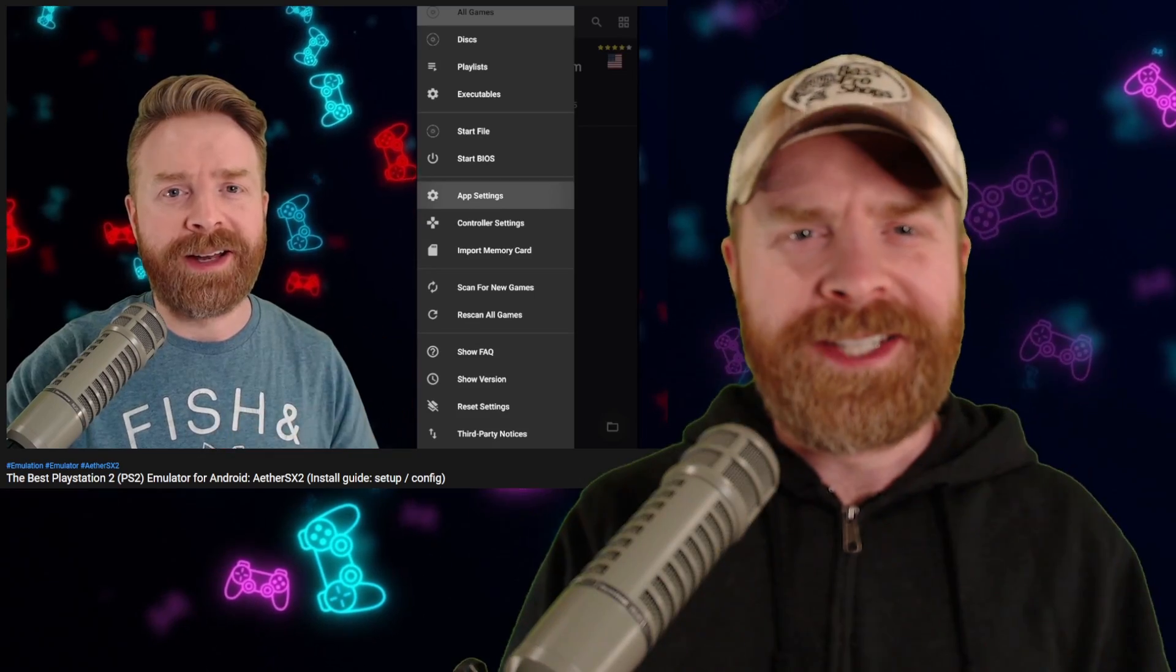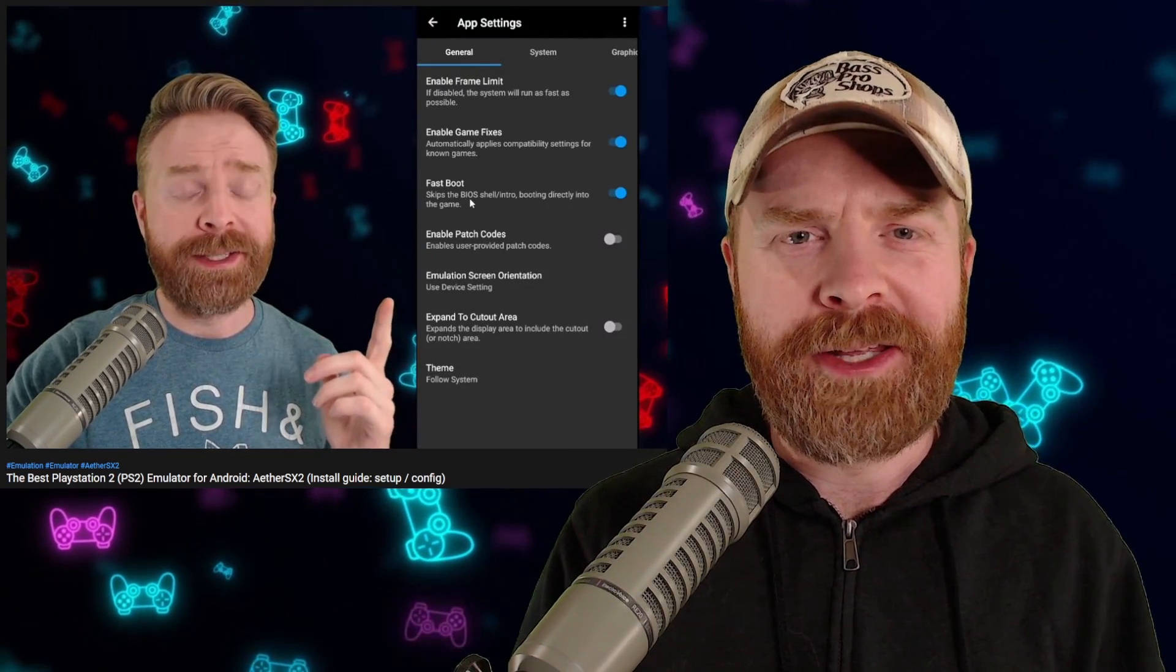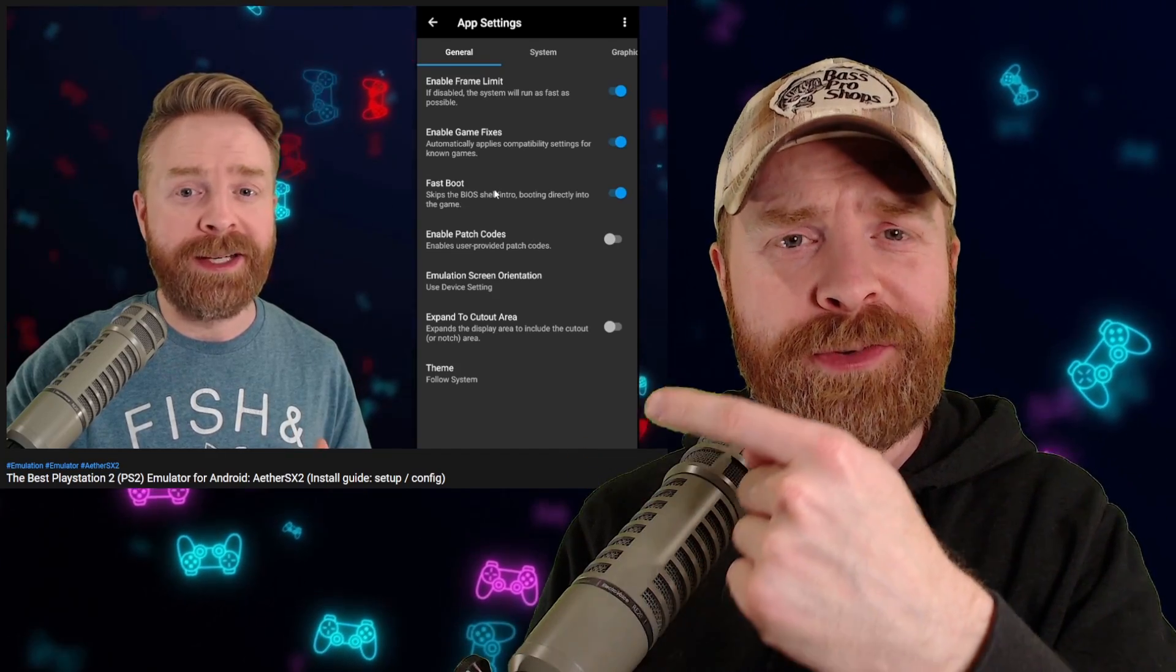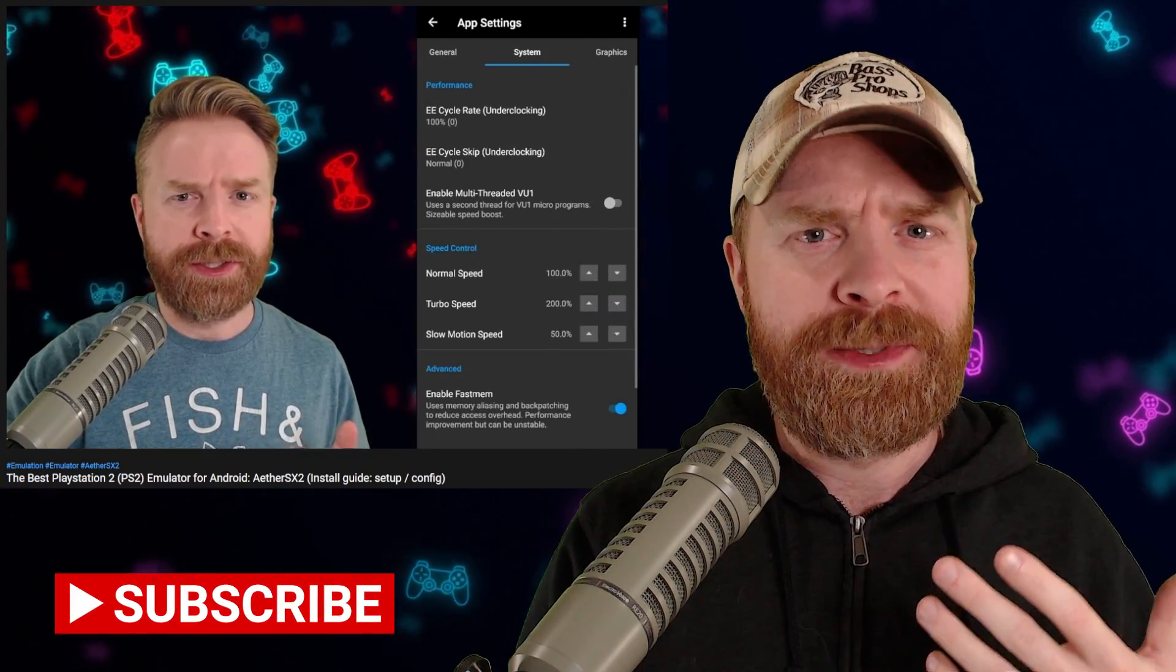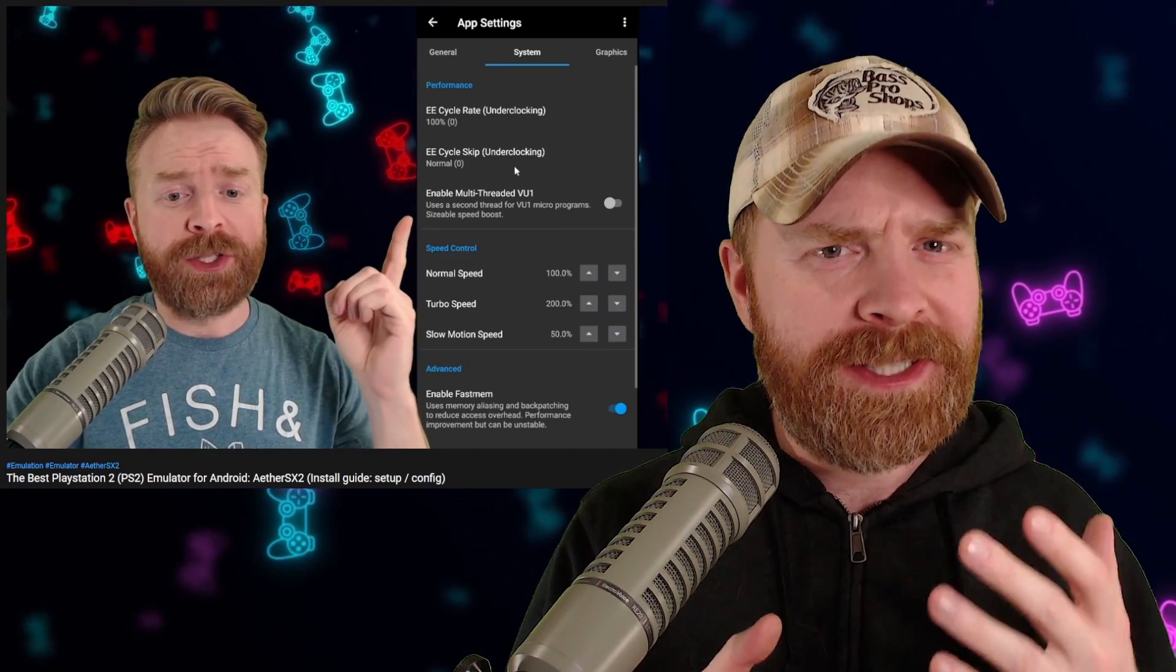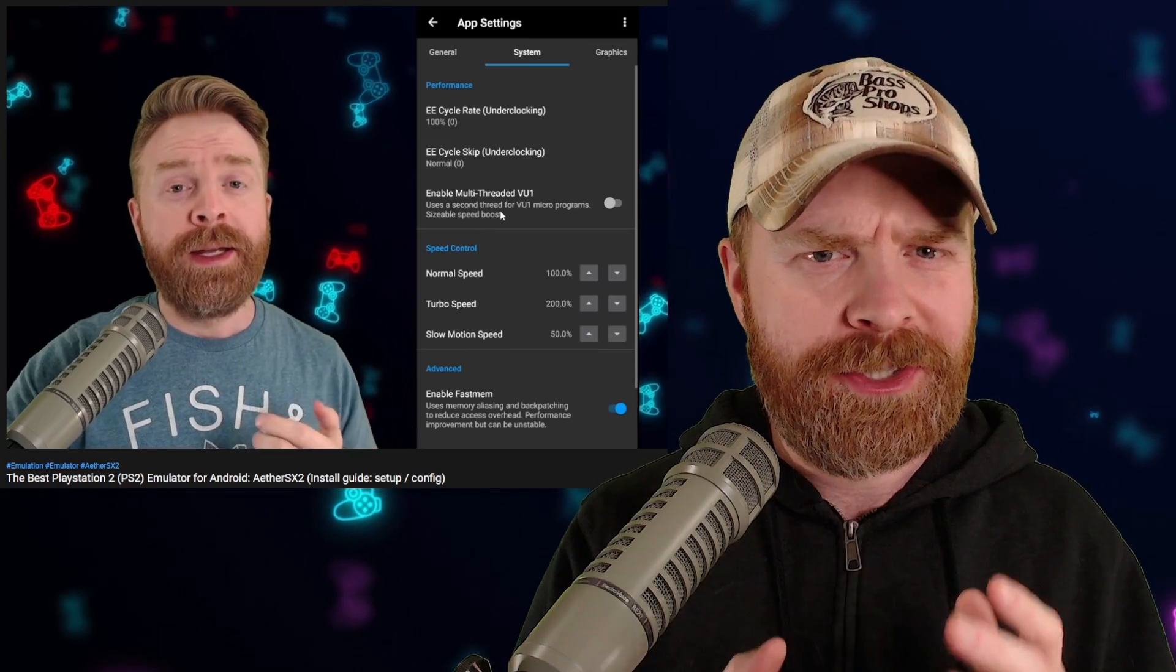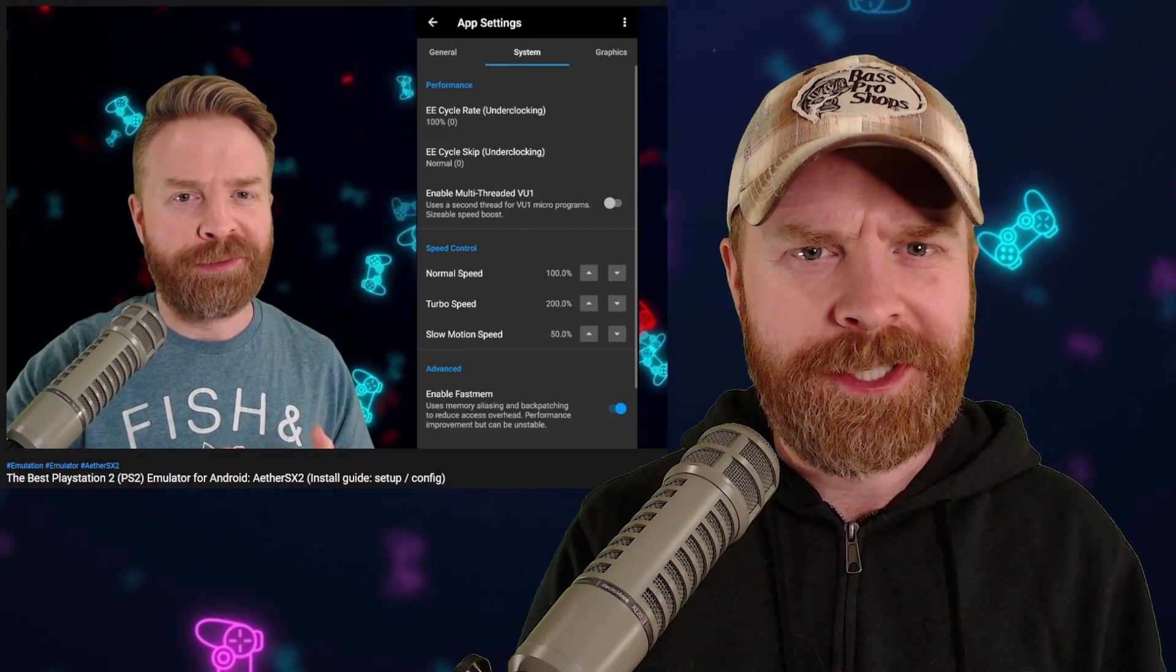Alright, to kick things off, EterSX2 is by far the best PS2 emulator on Android. If you want to learn how to set it up, I've got you covered with a tutorial. I've also got a bunch of other videos on tips and tricks for EterSX2. However, if you've got specific questions and maybe you're trying to play a game and it's just not going the way you want it, there are some places you can look for some instant help.